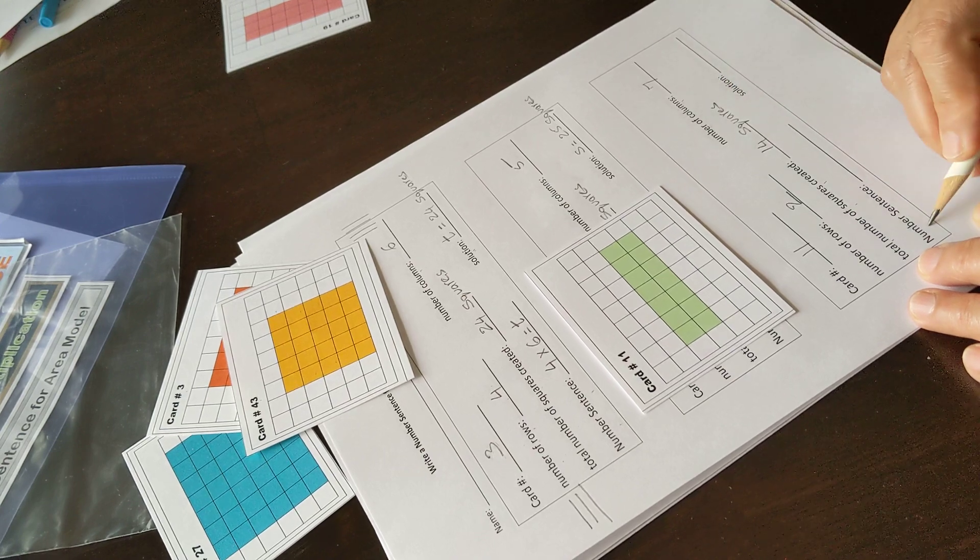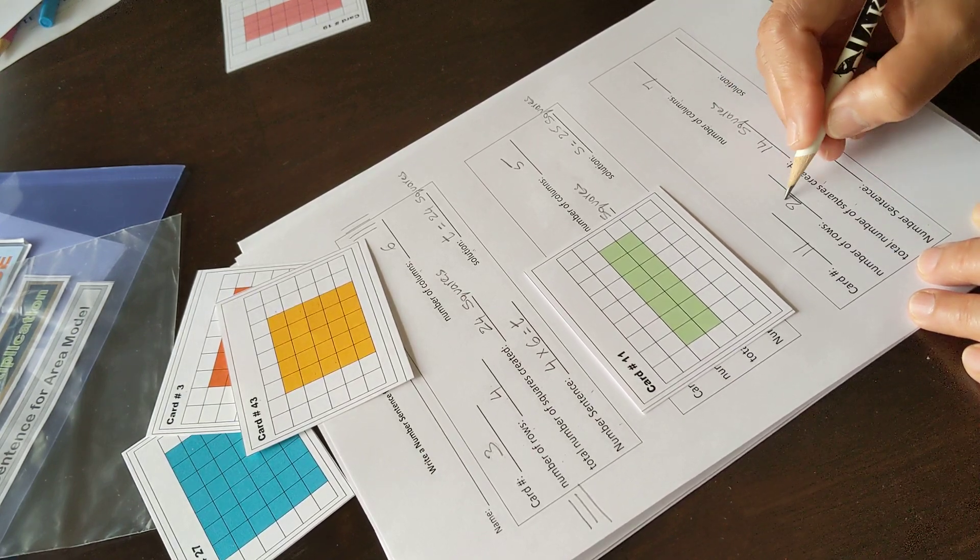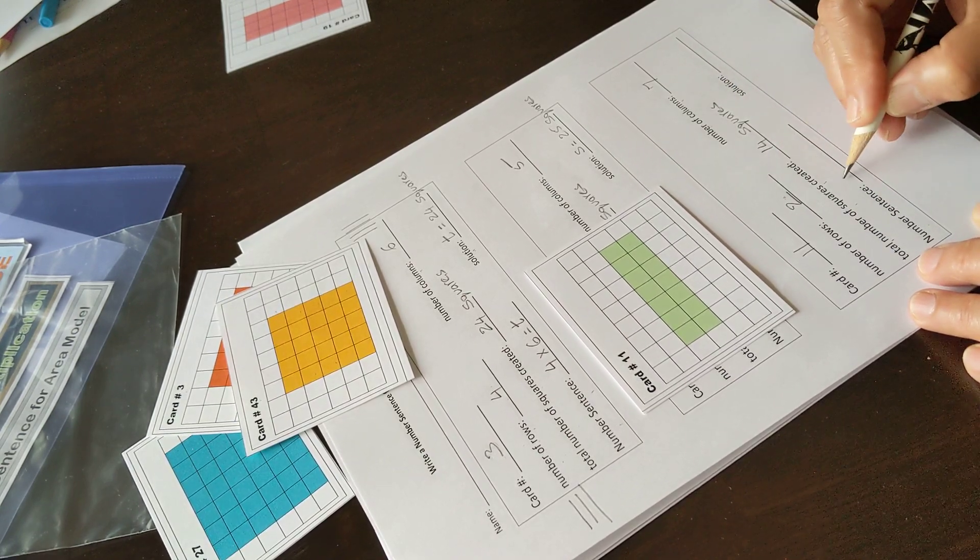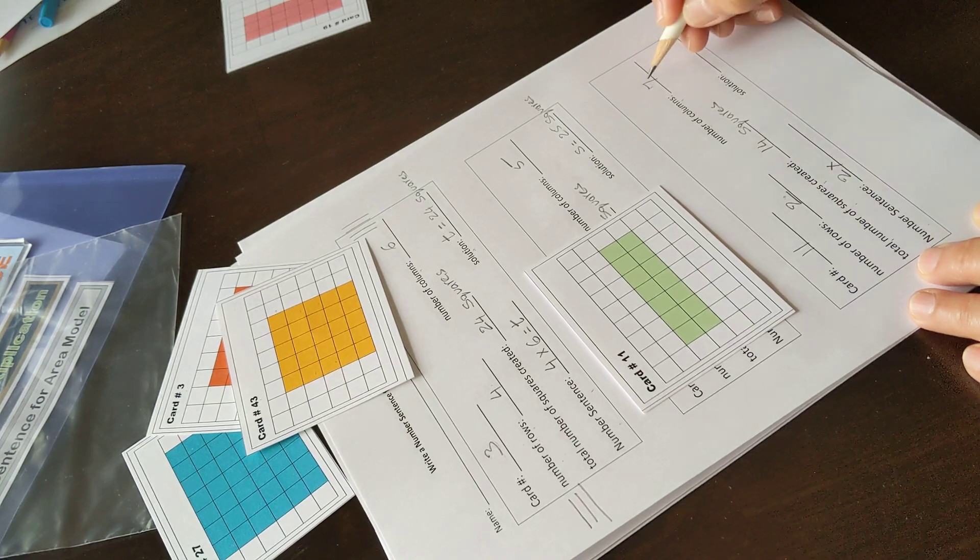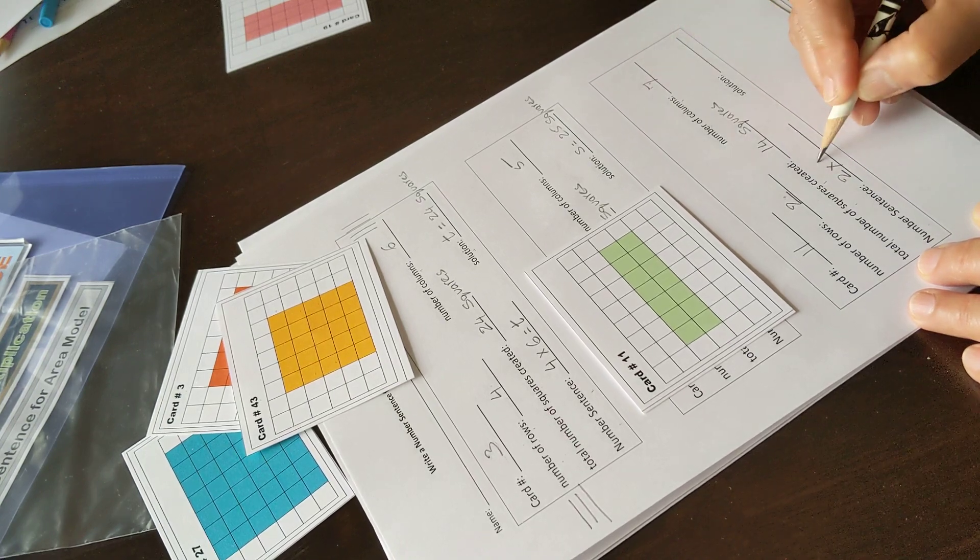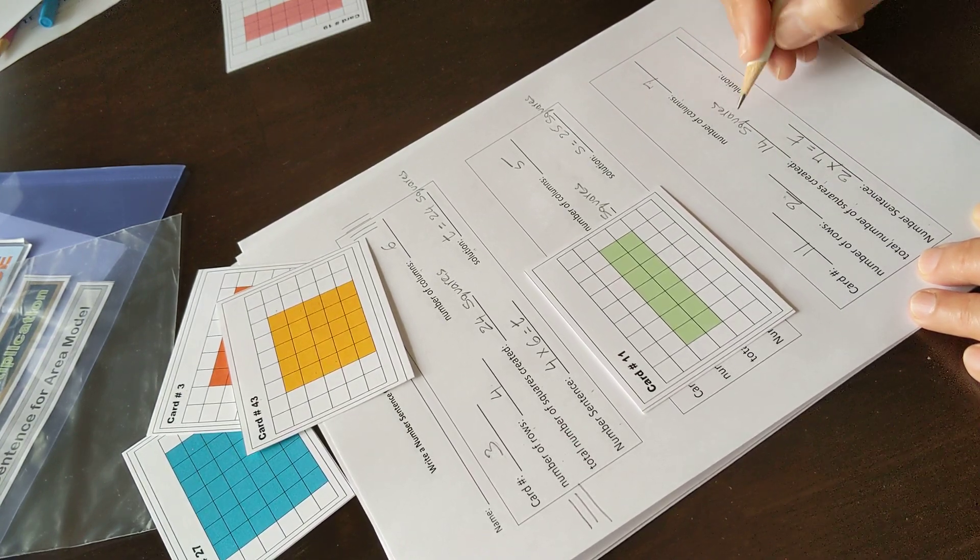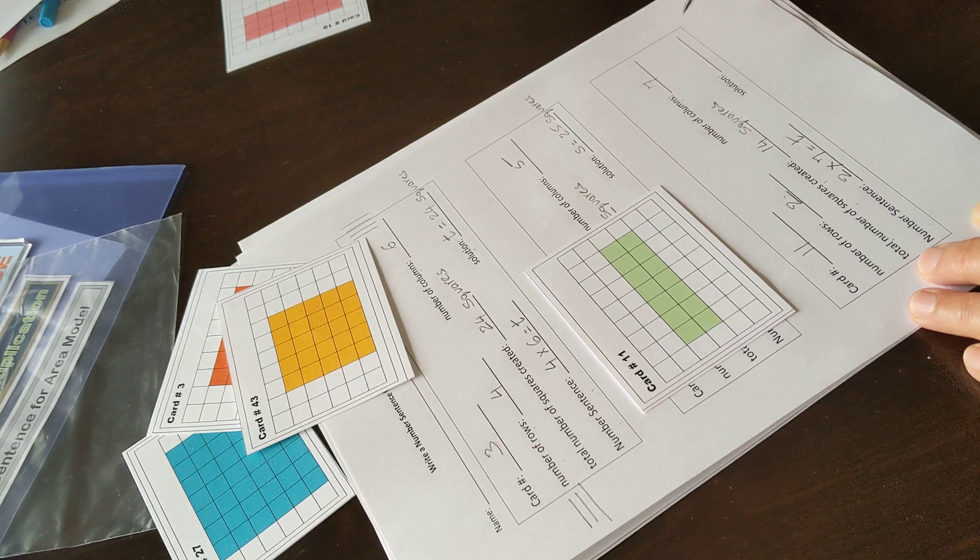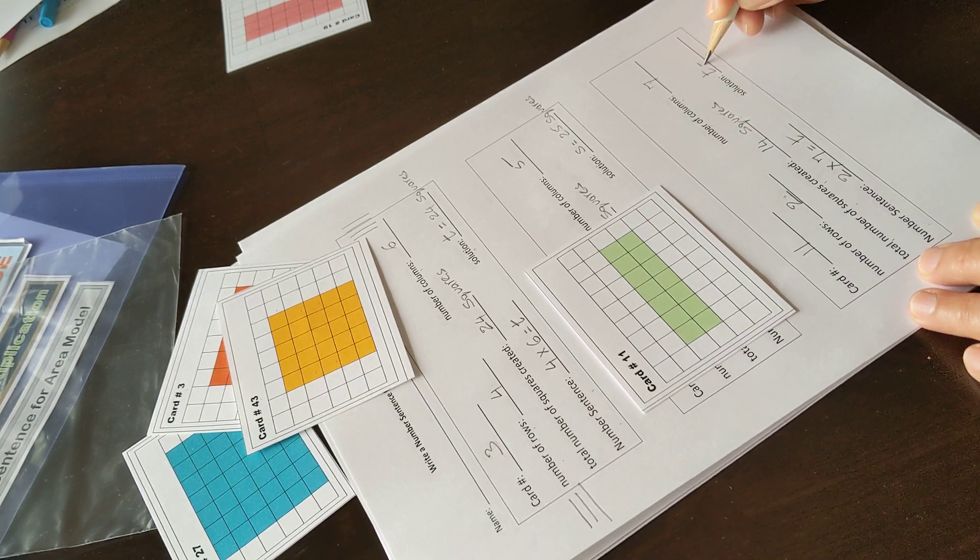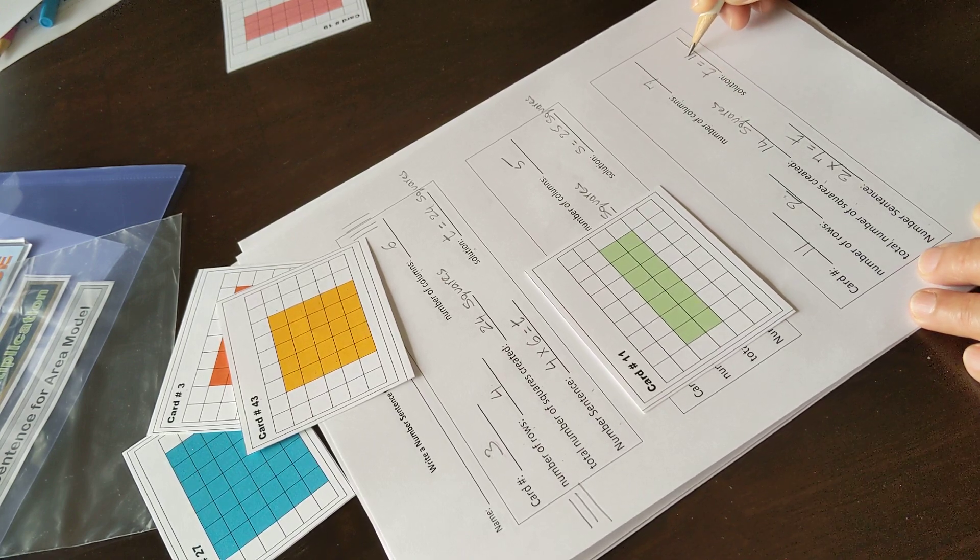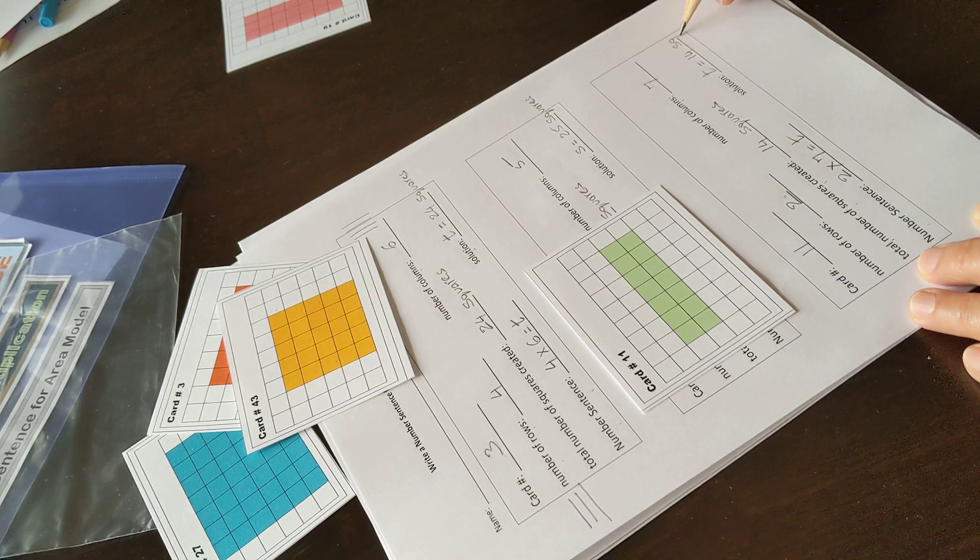Number sentence: two rows times seven columns equals total number of squares, and T is fourteen squares.